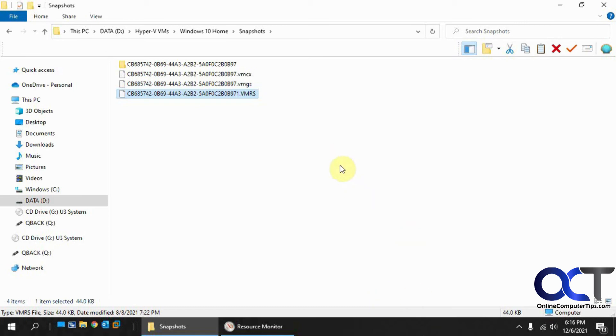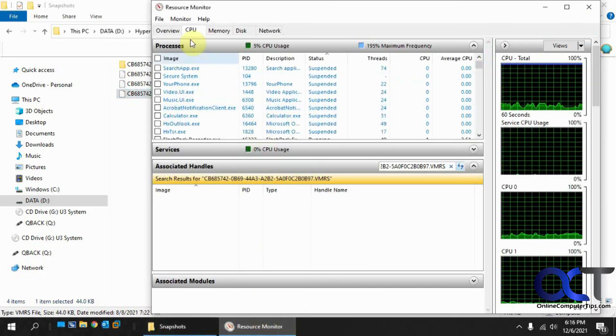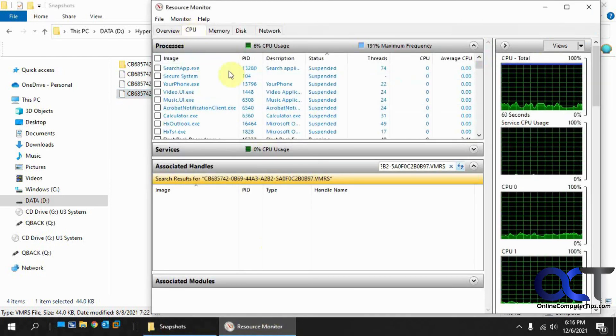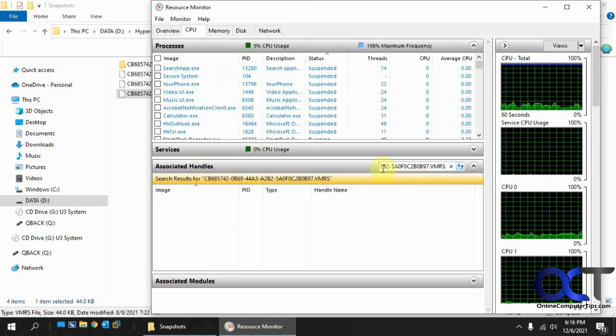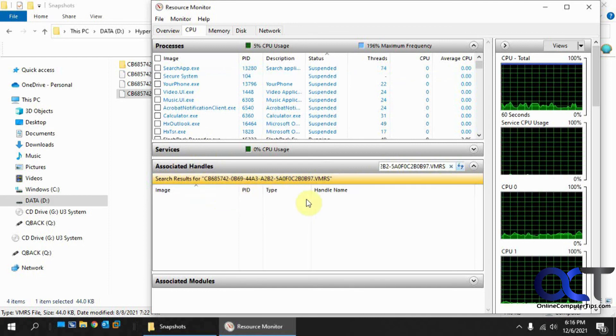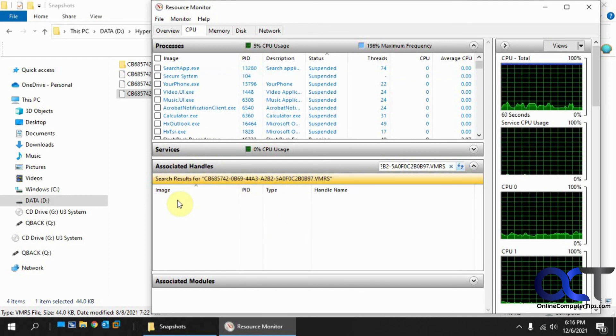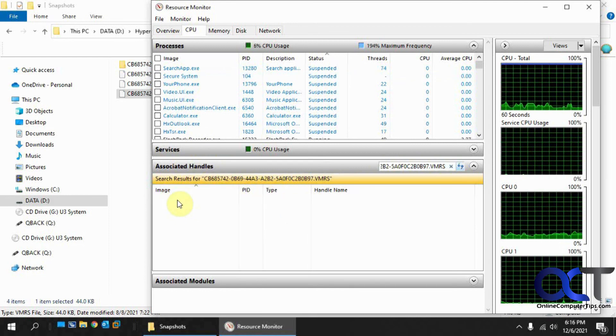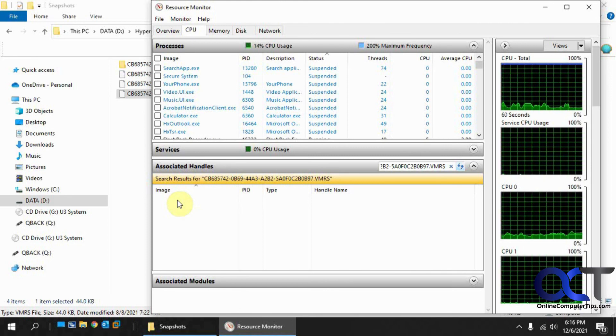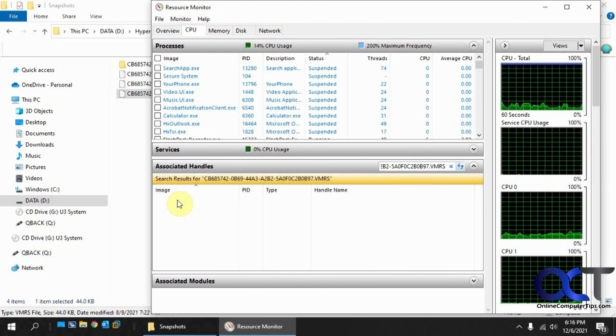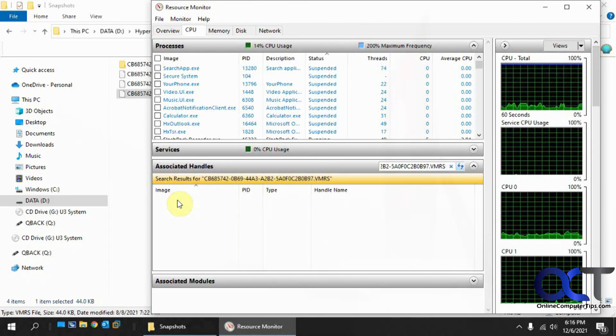So anyway, so once again, just find the naming file, go to resource manager, CPU tab, associated handles, put in the name, wait for it to find it. And then you can right click on the process and end it. And then you should be good to go. All right. Thanks for watching and be sure to subscribe.